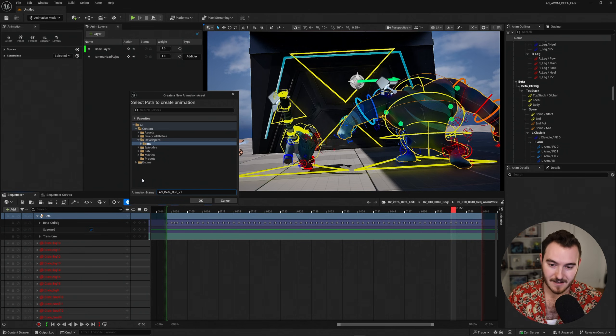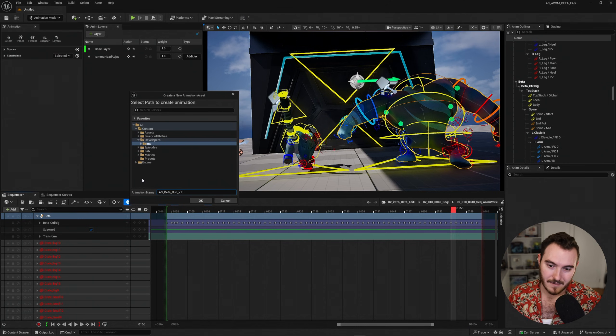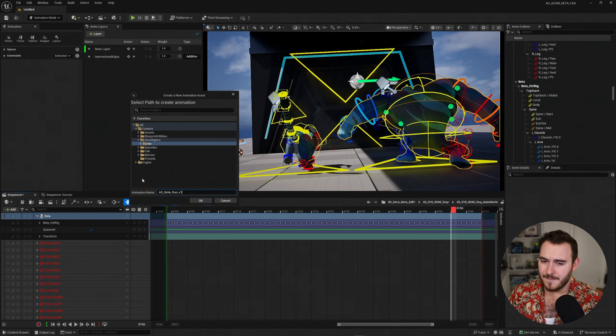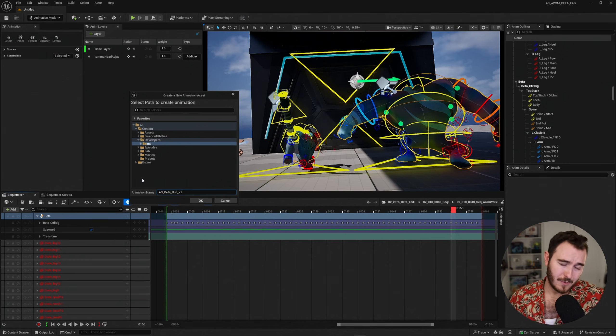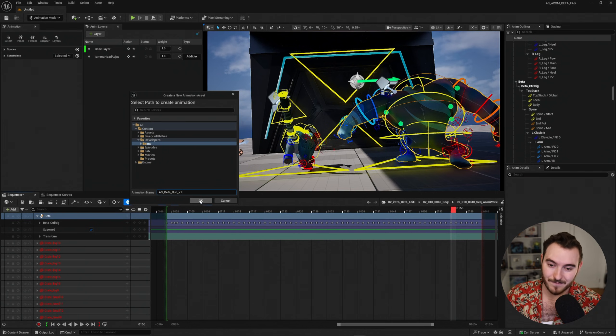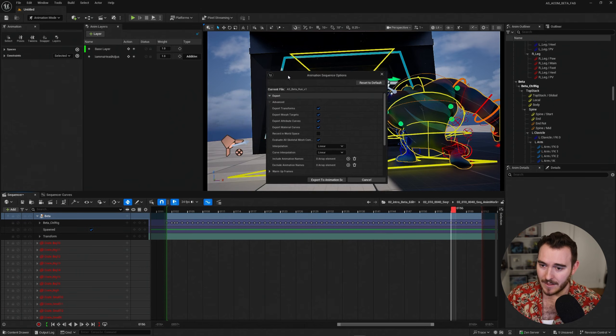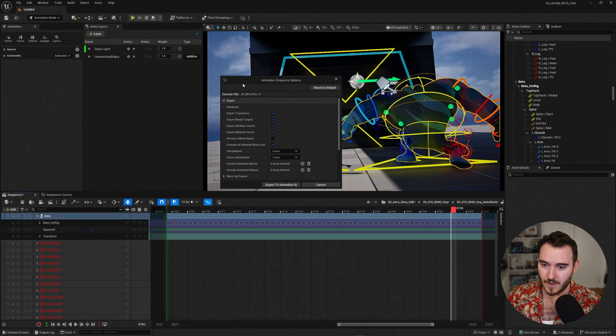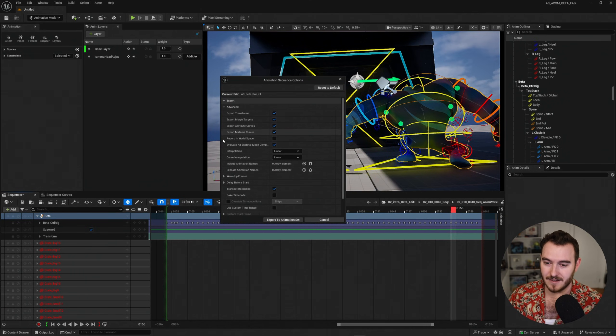But I'll go ahead and just leave that right there and I'll title this as underscore beta underscore run underscore v1. And that stands for animation sequence underscore, then the character name, and then the action version one. That's my preferred naming convention. You can do whatever you'd like to do, call it whatever you'd like, but this is how I like to do it. I'll go ahead and hit okay. And it will ask me a few different questions of settings. For now, I'll go ahead and just leave everything at default and just say go.